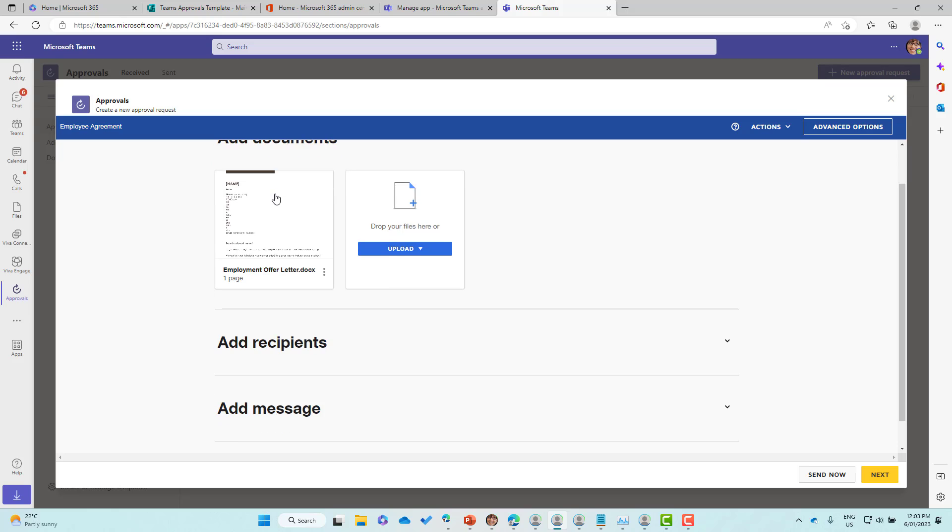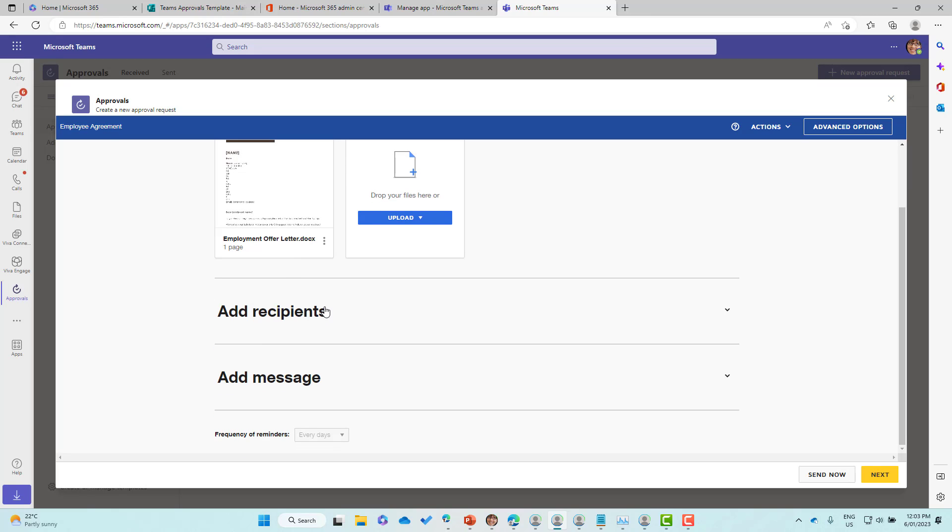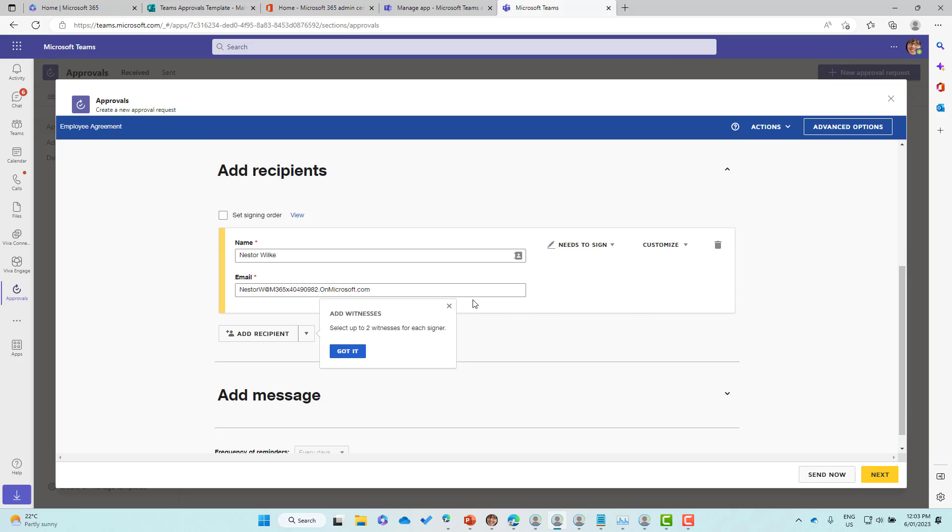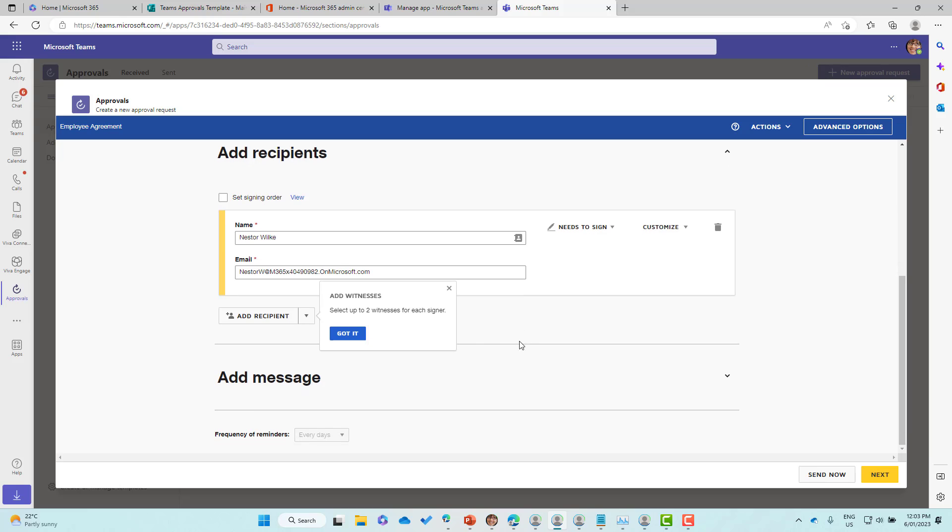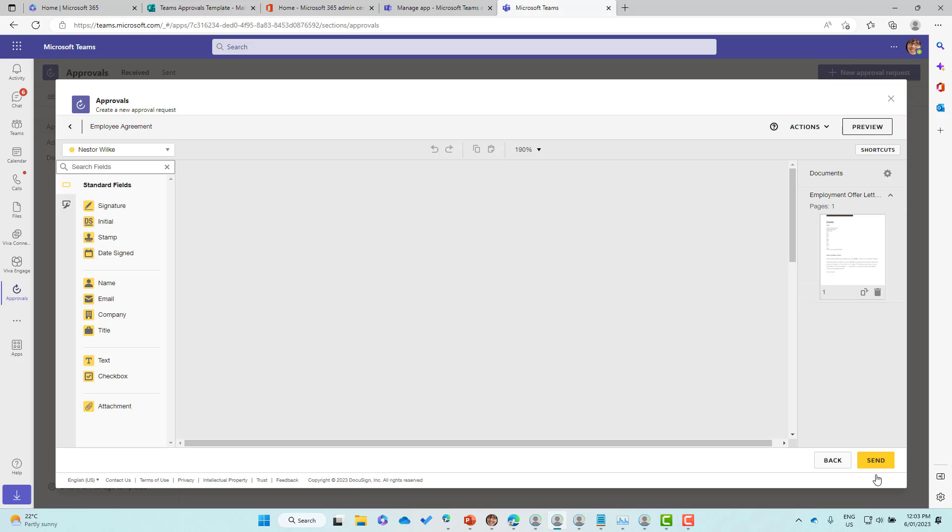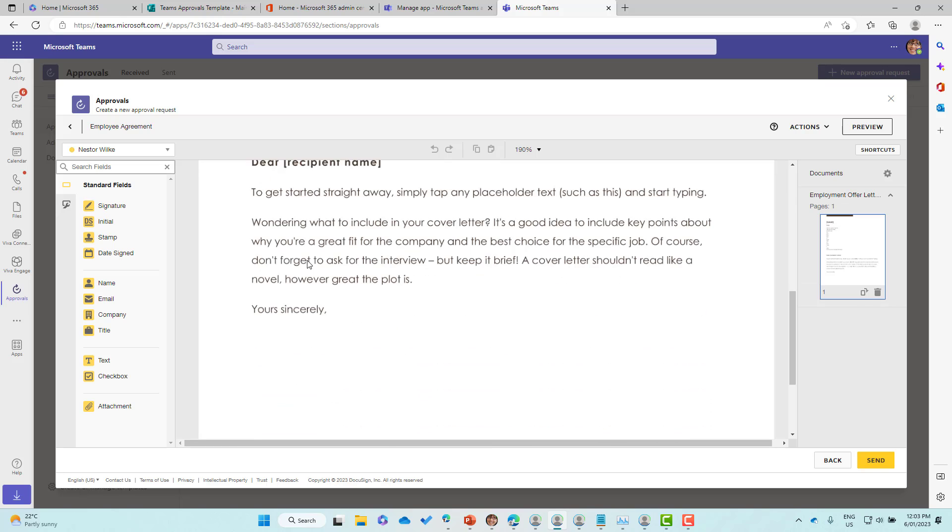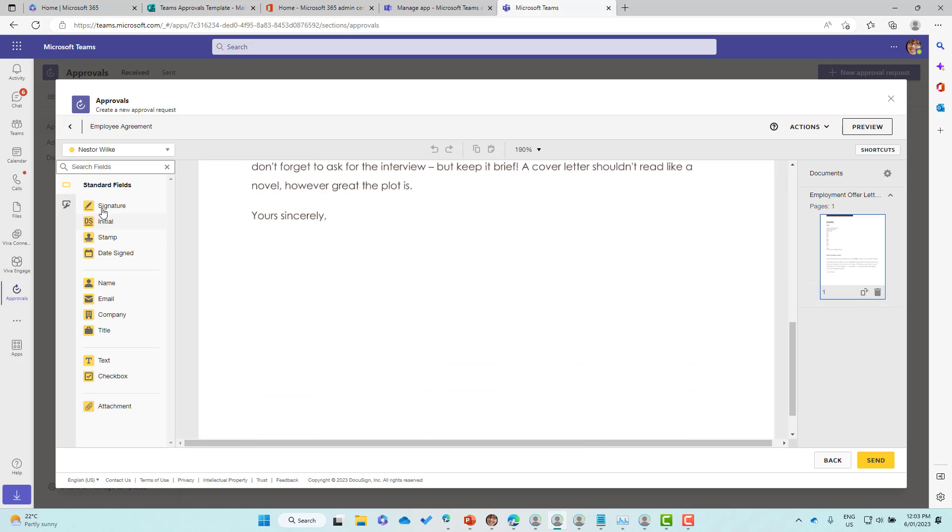You can see we've got the documents being added and the recipients that have automatically been filled out because we put that into the form we're creating. We can add a message, but we're going to go next. This is where we can add our DocuSign fields.